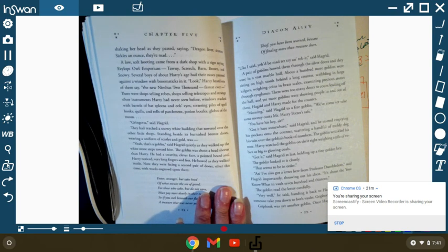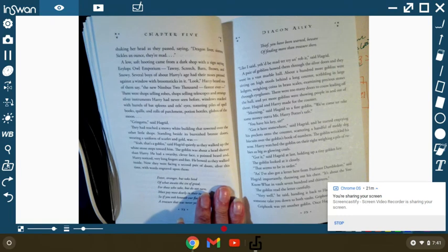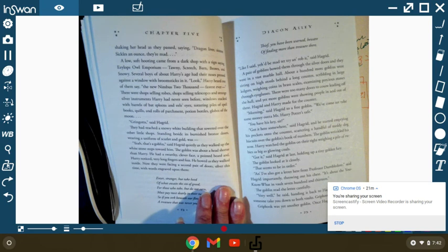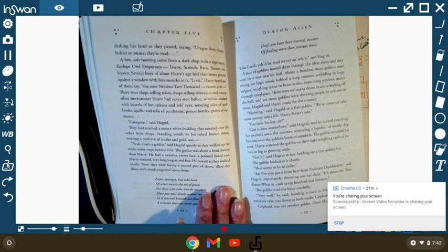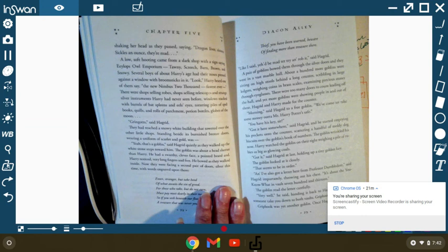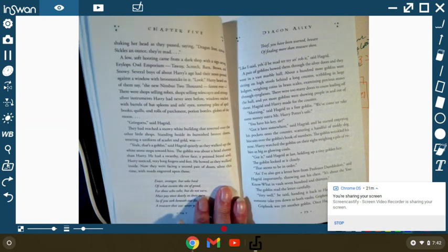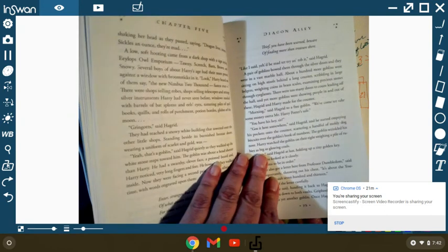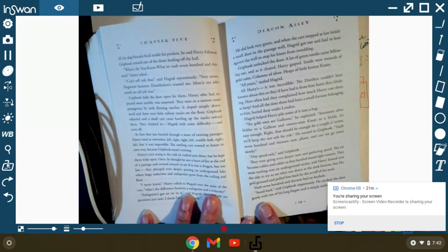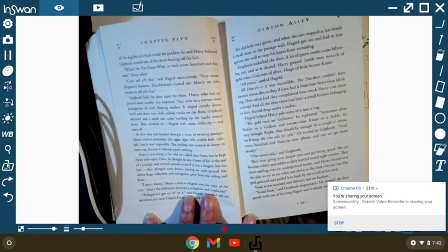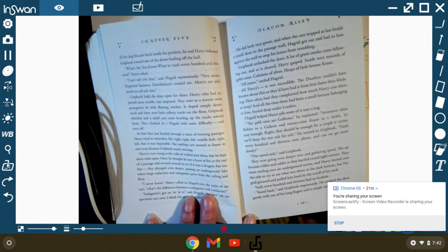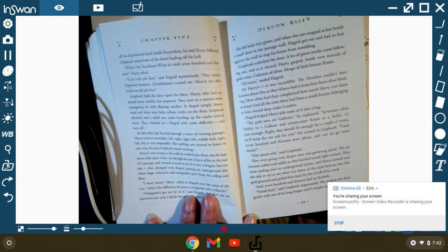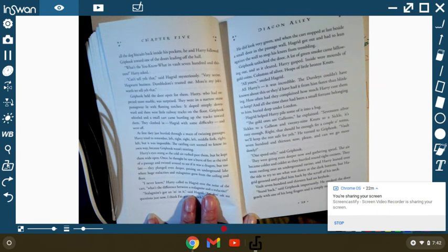Harry watched the goblin on the right weighing a pile of rubies as big as glowing coals. Got it, said Hagrid at last, holding up a tiny golden key. The goblin looked at it closely. That seems to be in order. And I also got a letter from Professor Dumbledore, said Hagrid, importantly, throwing his chest out. It's about you-know-what in you-know-where. In vault 713. The goblin read the letter carefully. Very well, he said, handing it back to Hagrid. I will have someone take you down to both vaults. Griphook! Griphook was yet another goblin. Once Hagrid had crammed all the dog biscuits back in his pocket, he and Harry followed Griphook towards one of the doors leading off the hall. What's you-know-what in vault 713? Harry asked. Can't tell you that, said Hagrid mysteriously. Very secret Hogwarts business. Dumbledore's trusted me. More than my job's worth to tell you that.